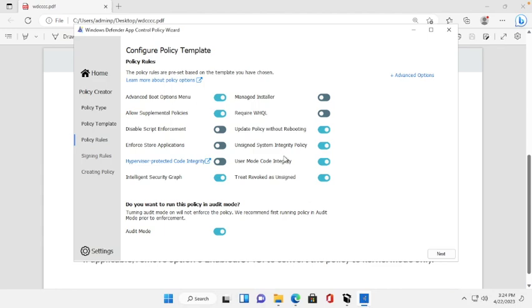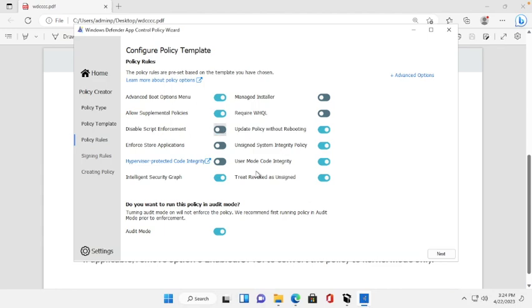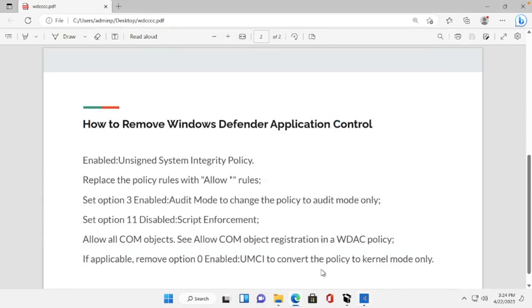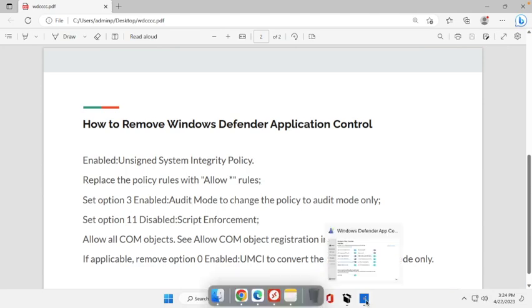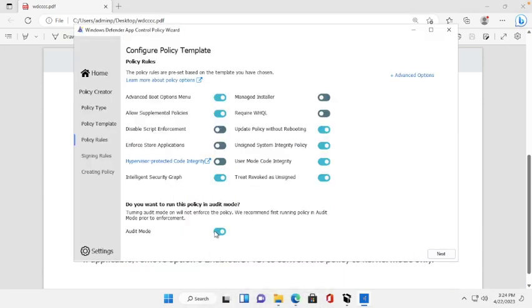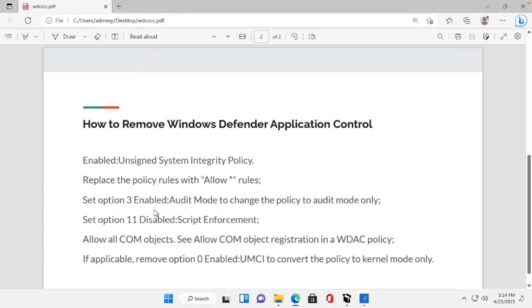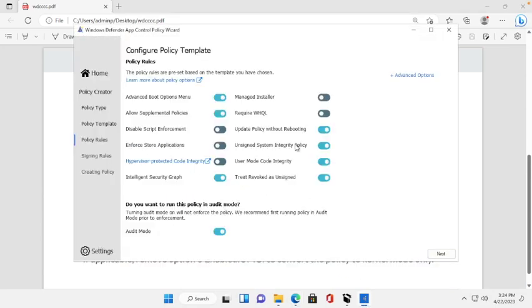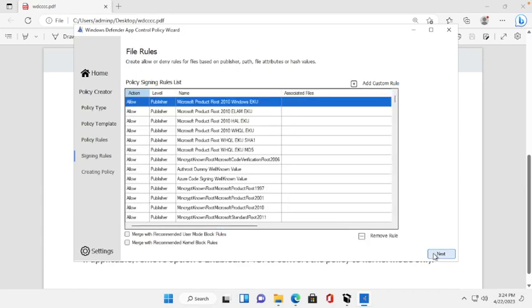Enable audit mode to change the policy to audit mode and disable script enforcement. We already disabled script enforcement. Next, enable the audit mode. We already put audit mode here. Section 3, and enable unsigned system integrity policy.